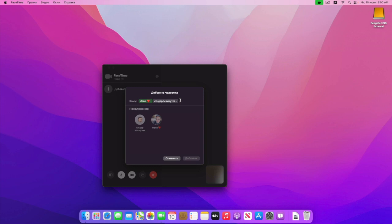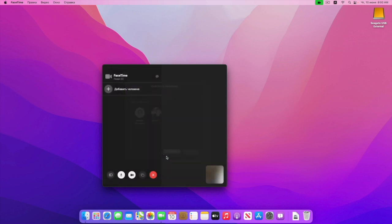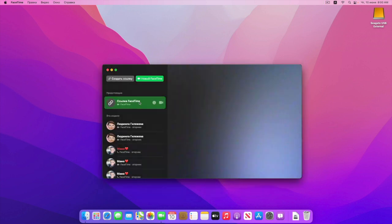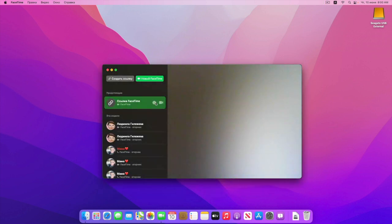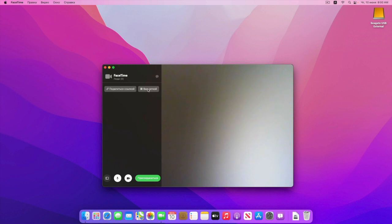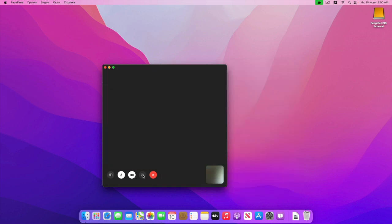То есть видите — можно добавлять всех, у кого есть iPad, iPhone, Android, Windows. Это как конференция. Есть вид с сеткой, то есть когда будет очень много людей здесь — вид с сеткой. Ещё функция, но она здесь не работает, называется Sharing Play.